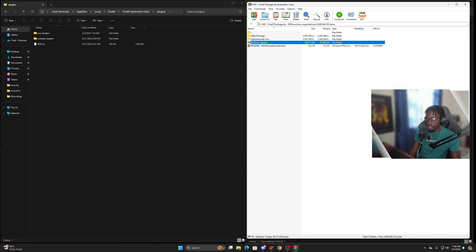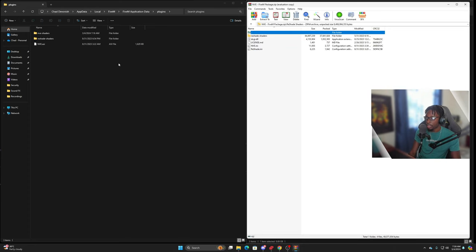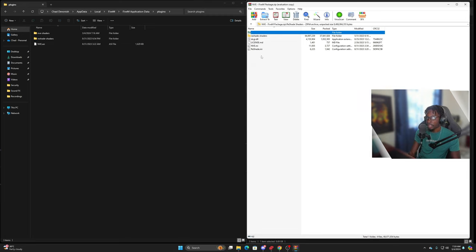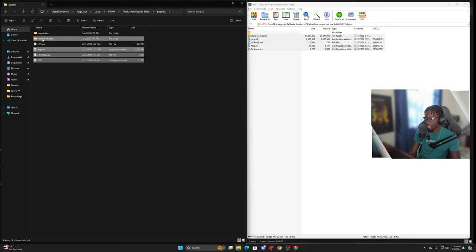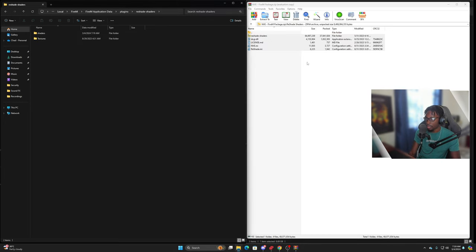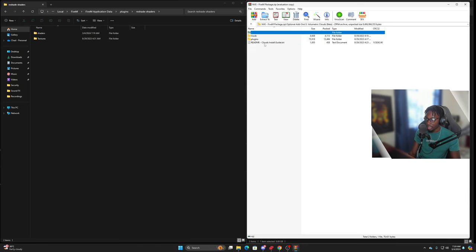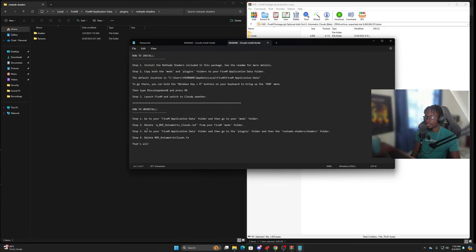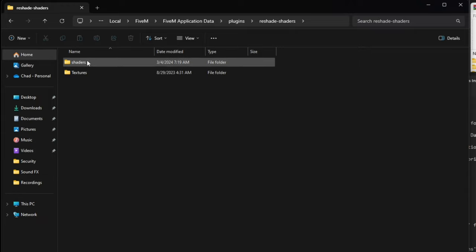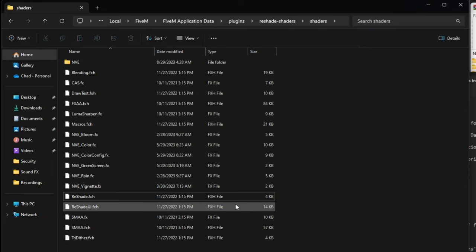So go into the ReShade shaders folder — that's in your plugins folder in the FiveM application data. Drag this over, and per the install guide it says go to your FiveM application data folder, then the plugins folder, then the ReShade shaders folder, and delete NVE volumetric clouds. Go ahead and do that, delete that, and we're finished with that.